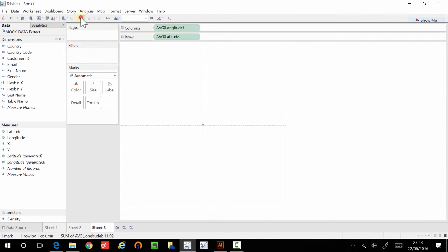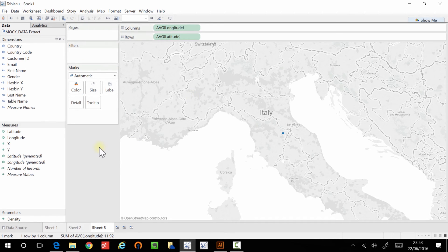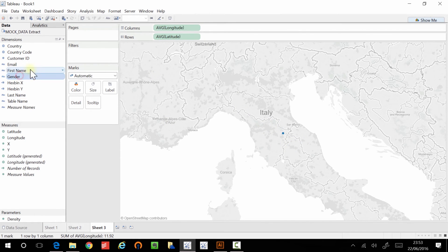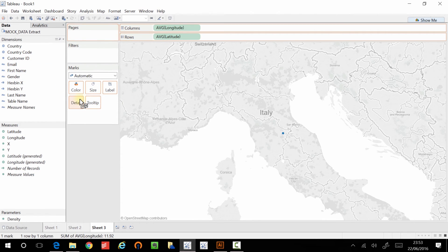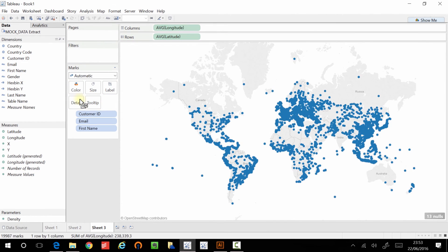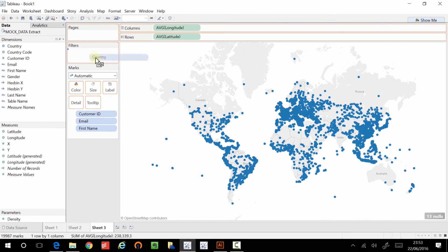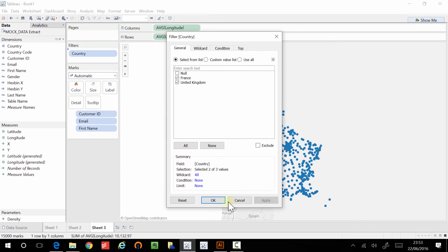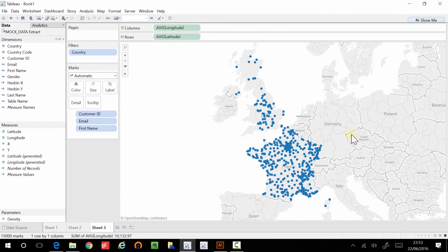I never seem to get these the right way around. And at the moment, all our data has an average around Italy. But if we bring in again the customer level of detail, we start to see we have a very big global data set. Now, when I created this sample data, I only actually brought in the dimensions for country, if it was France and the United Kingdom. So let's filter that down.